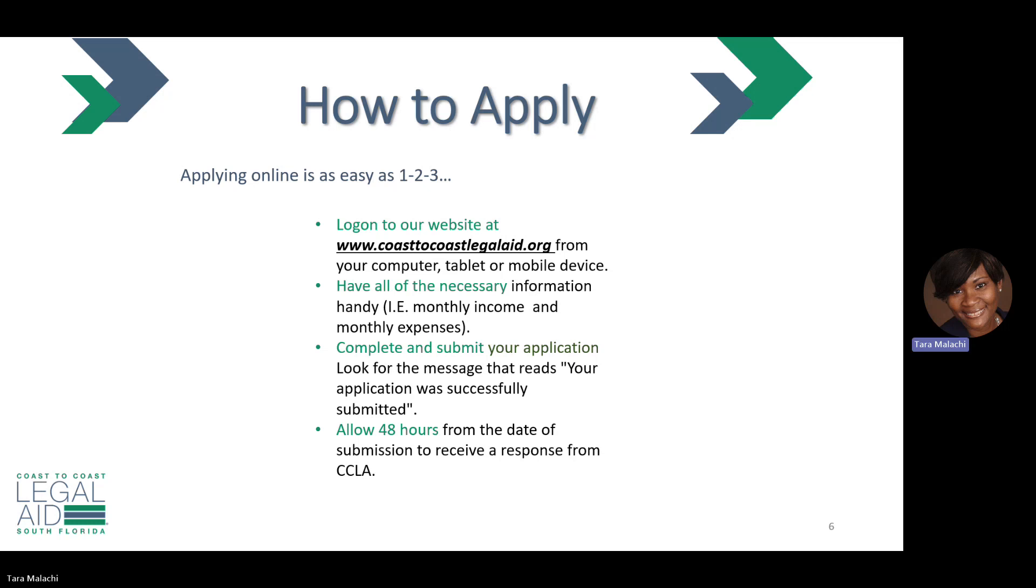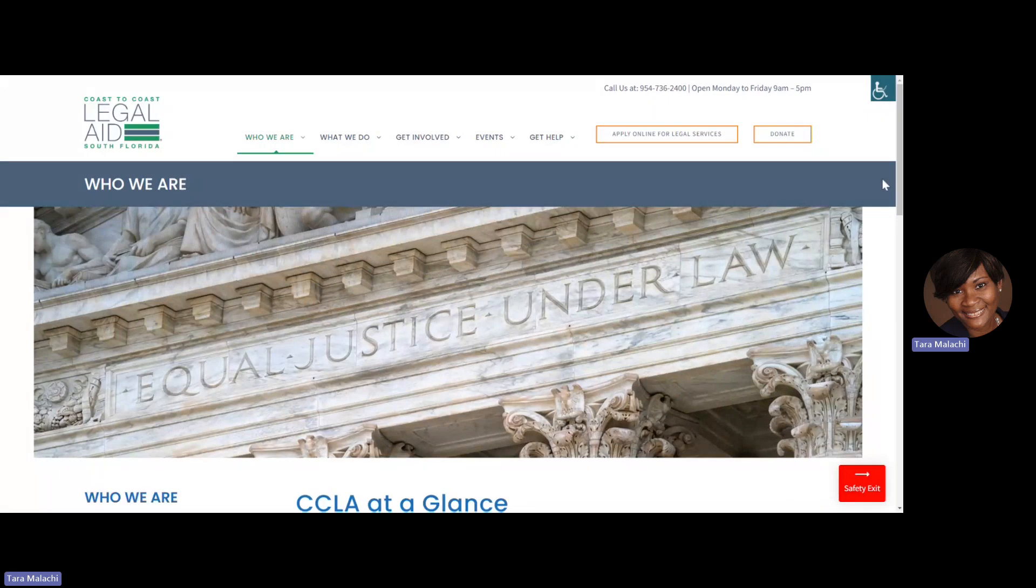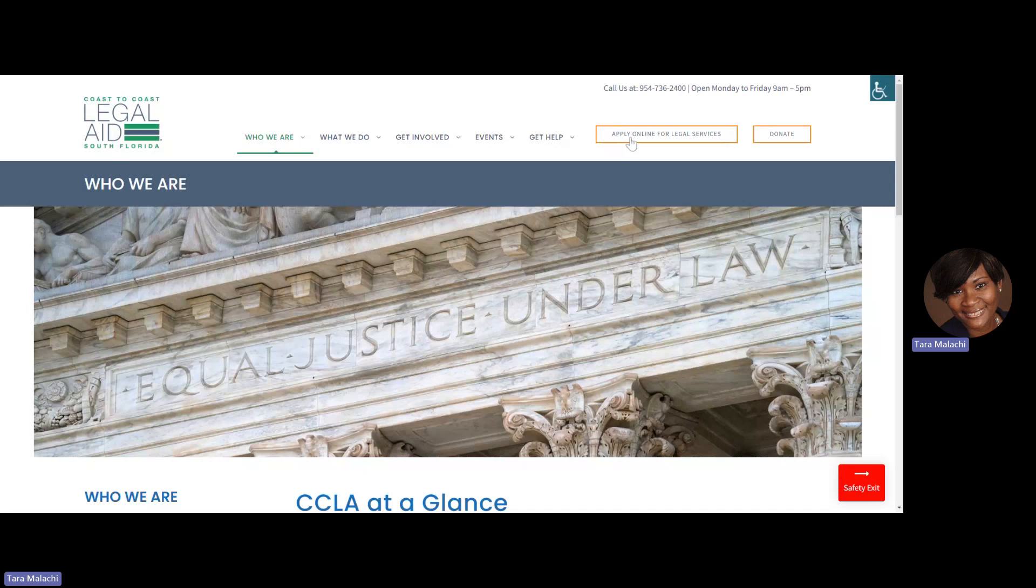I'm going to log in to the Coast to Coast Legal Aid website. On the Coast to Coast Legal Aid website, you will see a button on the upper right-hand side labeled Apply Online for Legal Services. Please click that button to begin your application.